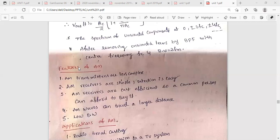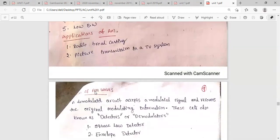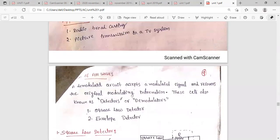The detection process is very simple and easy in AM receivers. AM waves can travel longer distances. Depending on the type of transmission, for DSBFC the bandwidth equals 2FM, and for SSBFC the bandwidth equals FM, so it requires a lower bandwidth for transmission. AM can be used in radio broadcasting and for picture transmission in TV systems.